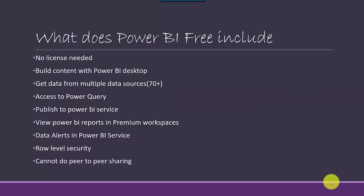No license is needed. You don't have to pay any licensing cost. What you do get is Power BI Desktop. You can download it from the Microsoft site, the latest version of Power BI Desktop, and you don't have to pay any price for it.